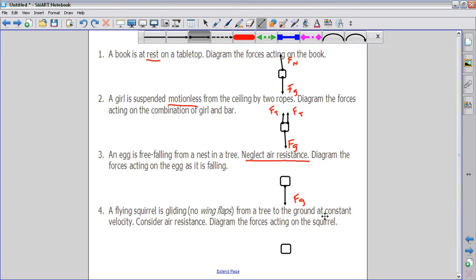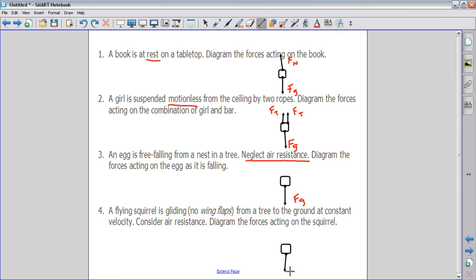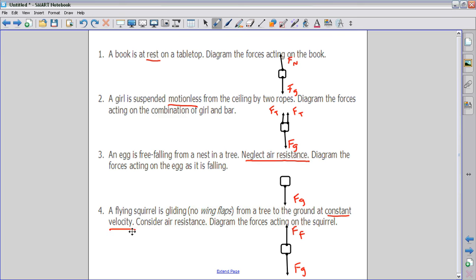Looking at number four, it says that a flying squirrel is gliding from a tree to the ground at constant velocity. Consider air resistance and diagram the forces acting on the squirrel. The fact that they tell us it's going at constant velocity is a really big indication of how big to draw our forces. We start with the force of gravity going down. Constant velocity means acceleration equals zero, which means our net force equals zero. So we have to make sure that when we do top minus bottom we get zero.